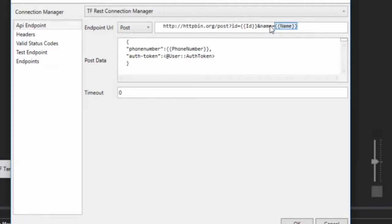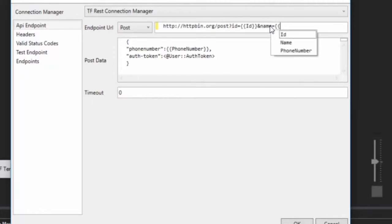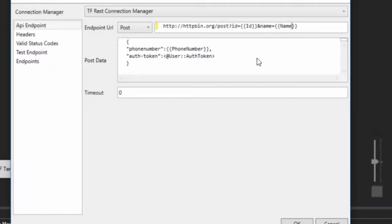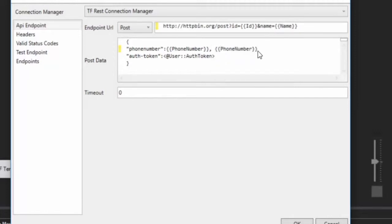If you don't know the name of your column, which is very common because a lot of packages have a ton of input columns, you can simply type in curly brace, curly brace, and it will bring up all of the columns that you have available to you to use as replacement. So in this case, I'm just going to hit name. And there we go. And that works also down here in the post data as well.